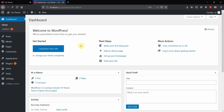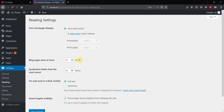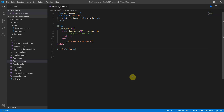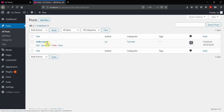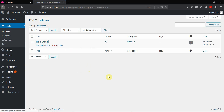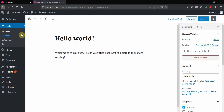Here we are in the back end of my WordPress installation. In Settings > Reading, my home page is set to display latest posts. Since I created a front-page.php, it will display content from that file — this has to do with the WordPress file hierarchy. Looking at posts, I only have the 'Hello World' sample post that comes with the installation.